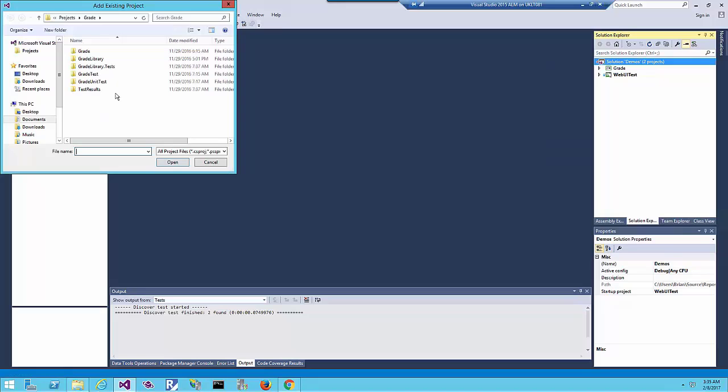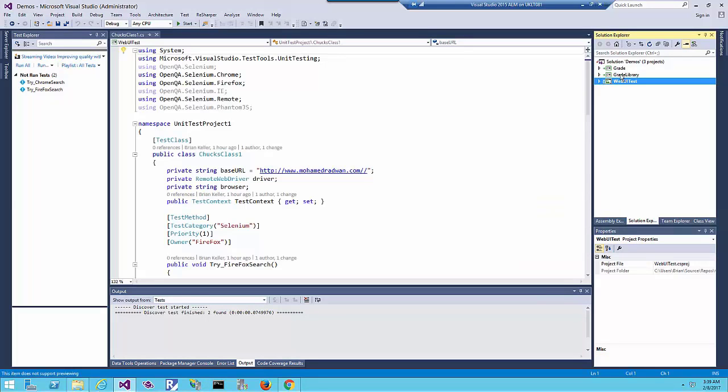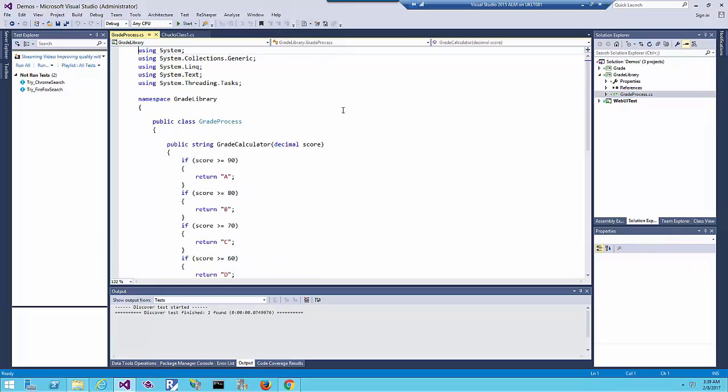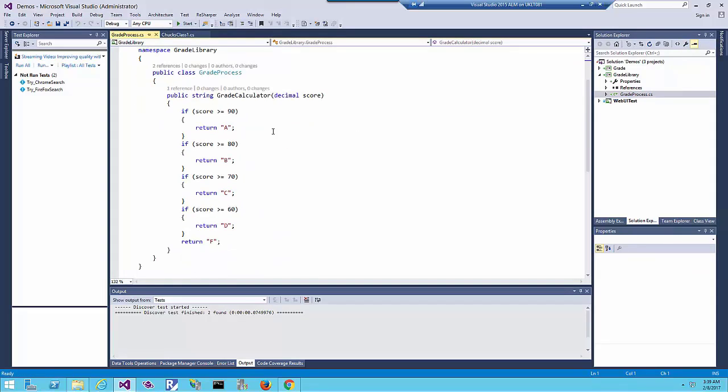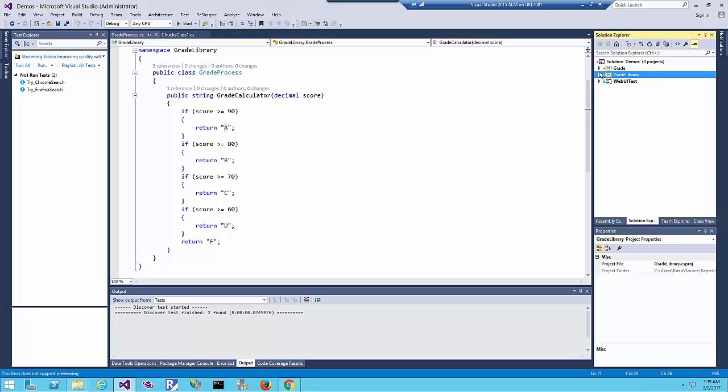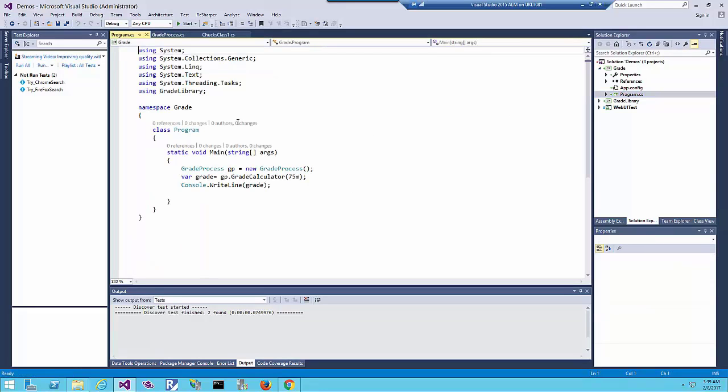Now I have both projects. The console application TheGrade is just a console application, and TheGrade library is a class library project which has one method that calculates a grade. You give it the degree and it gives you the grade. So if you give 90 it will give you A, 80 is B, and so on.